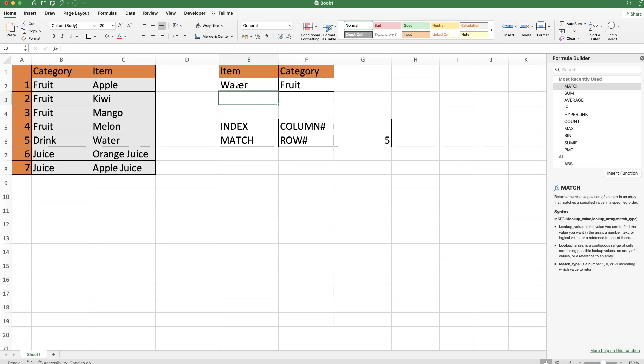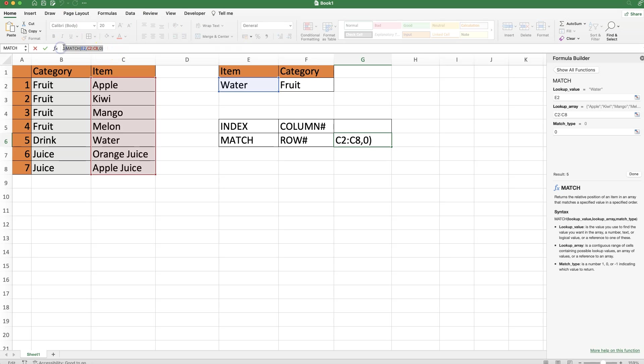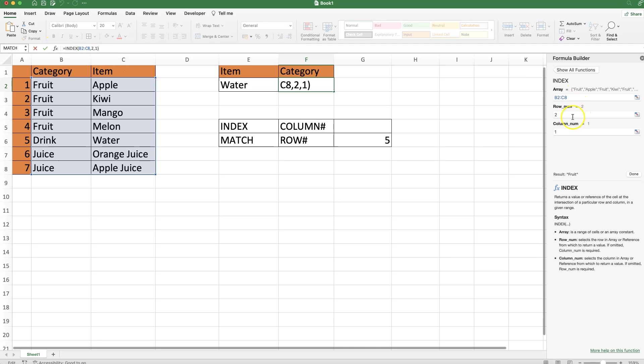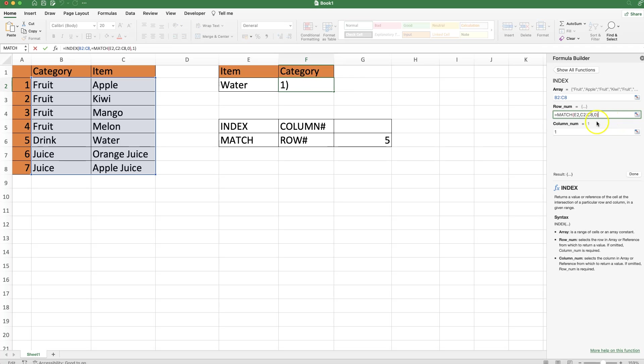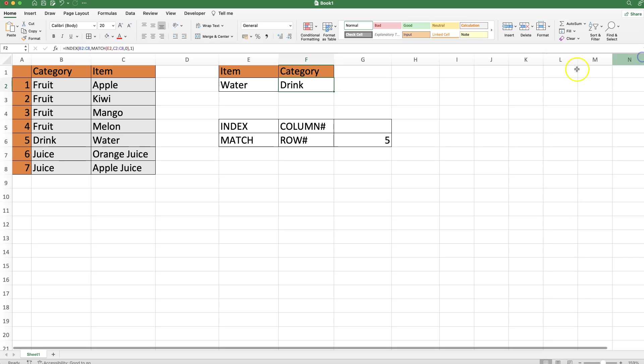What I want to do now is grab all of this, go back to the INDEX formula, and open the formula builder again. In the row number, I'm going to paste all the code we just grabbed. Make sure you remove the equal sign because you're not allowed an equal sign in the formula builder. Once you have it like this, the function will work nicely. Click done to confirm and close the tab.